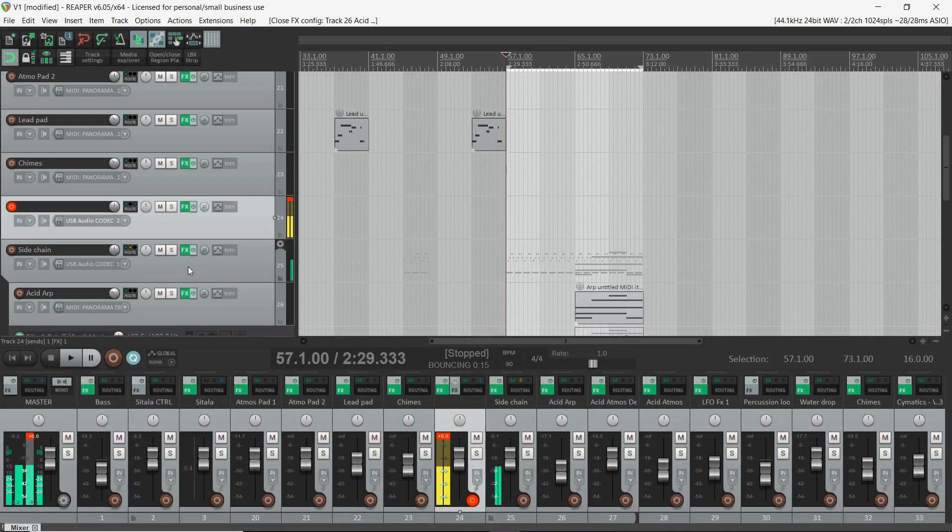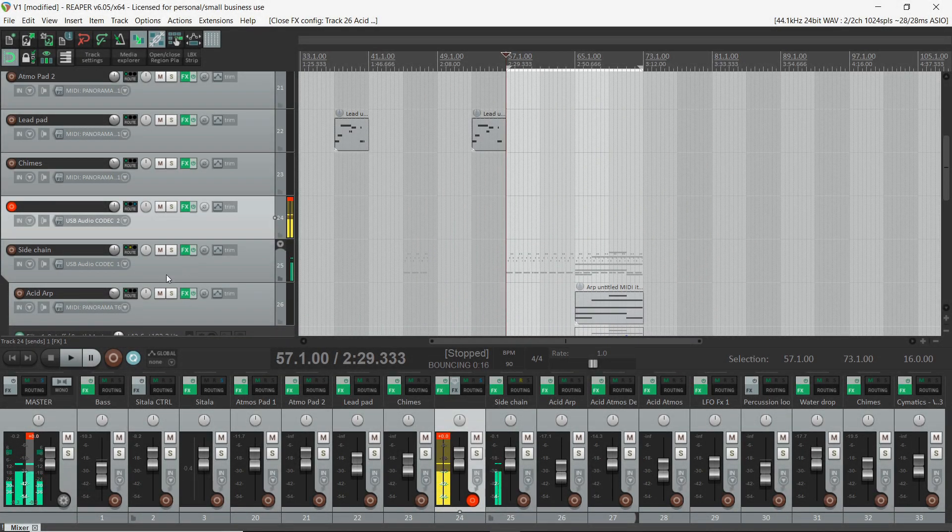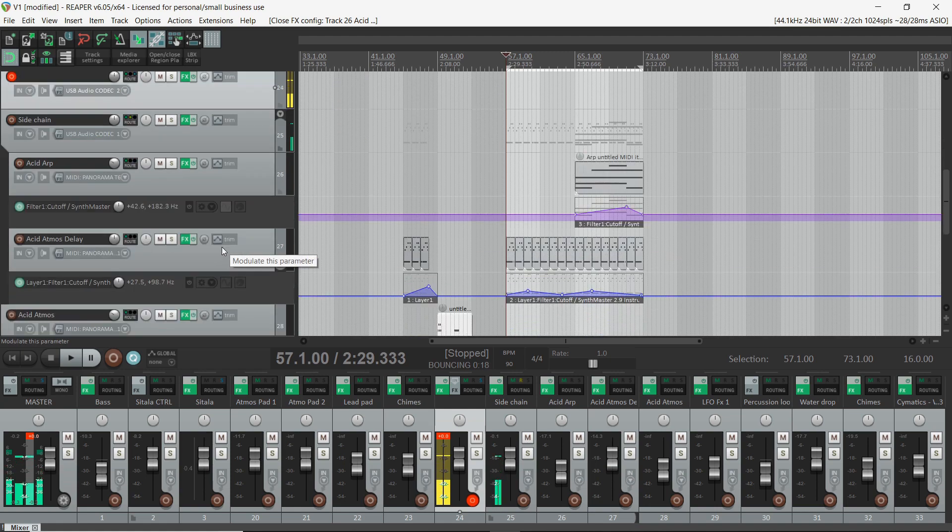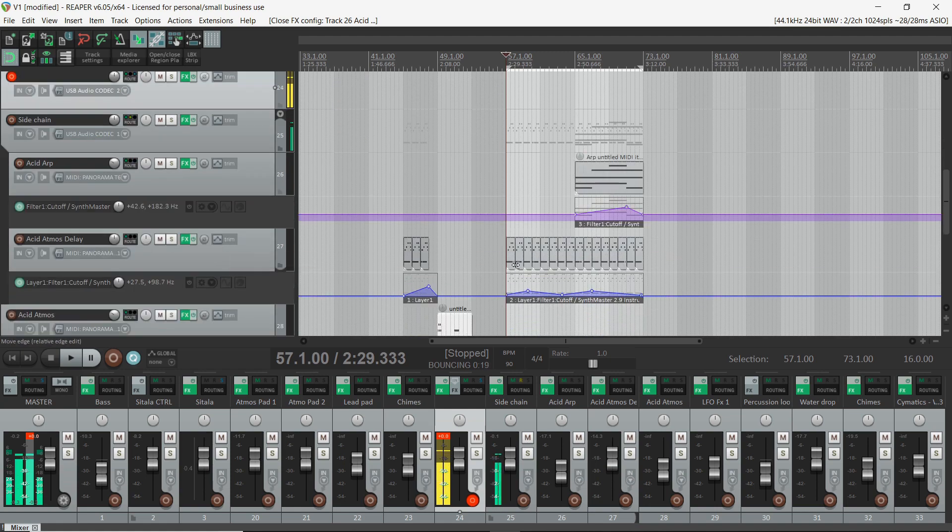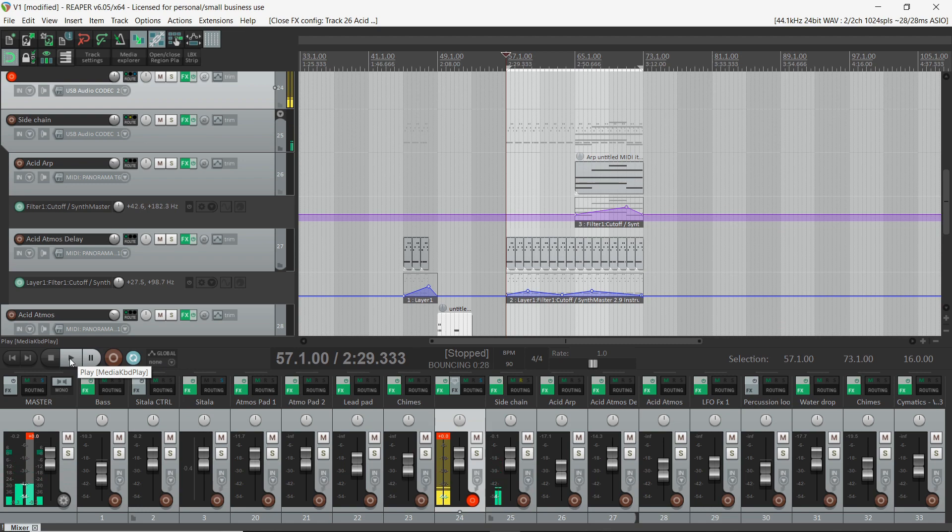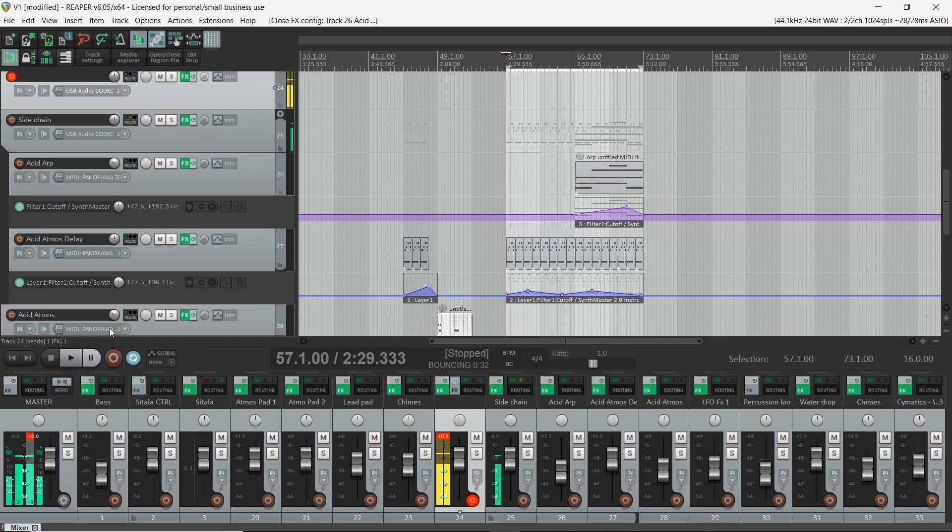Alright, so let's take a look and see what we've got. So I've got this ARP running up here and I've got this atmospheric sequence going, so let's have a listen and you can hear that when the ARP kicks in nothing's kind of clear. So let's have a listen.